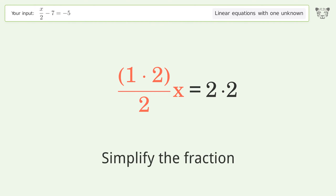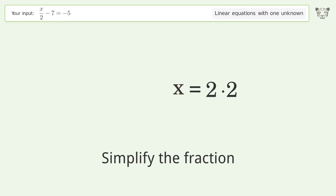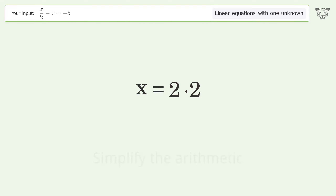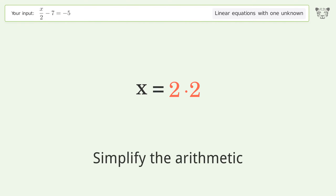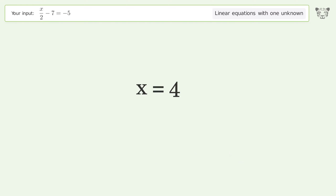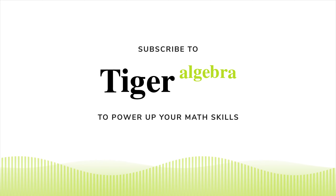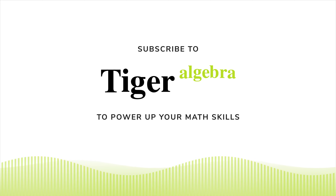Simplify the fraction, then simplify the arithmetic. The final result is x equals 4.